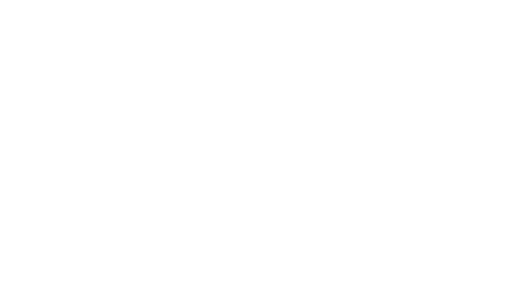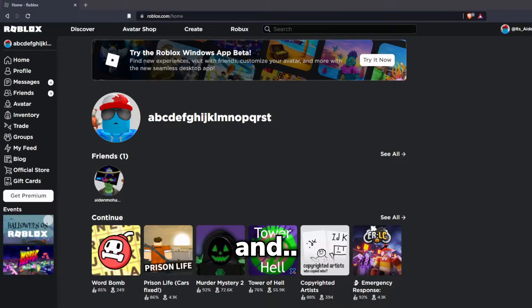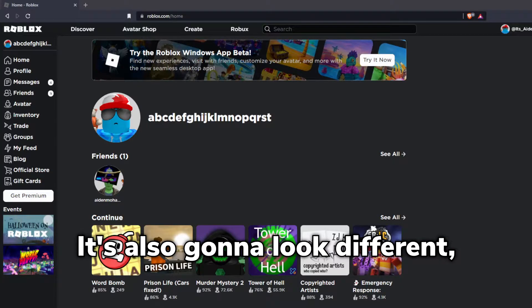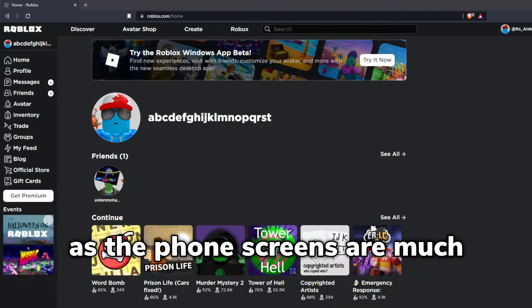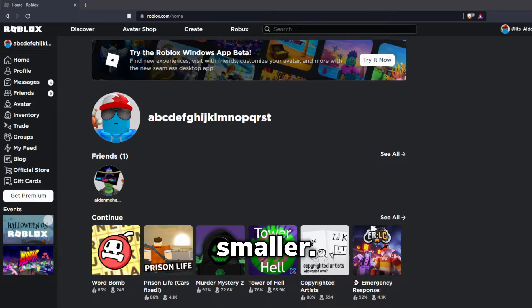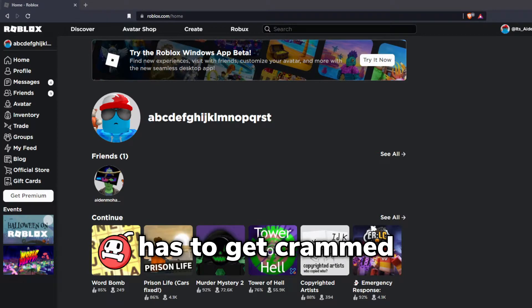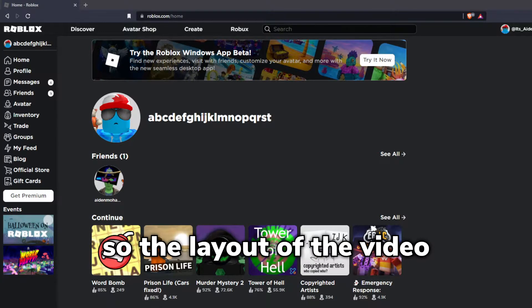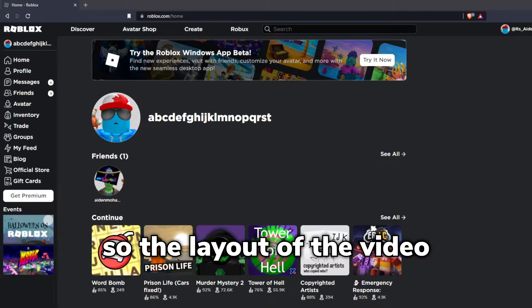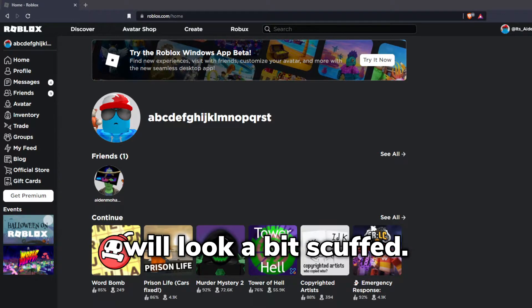This video is going to be specifically iOS, and it's also going to look different, as the phone screens are much smaller, so everything has to get crammed into one — the layout of the video will look a bit scuffed.